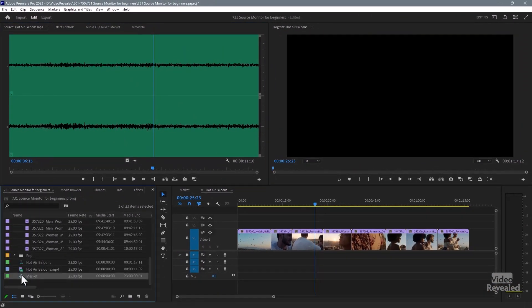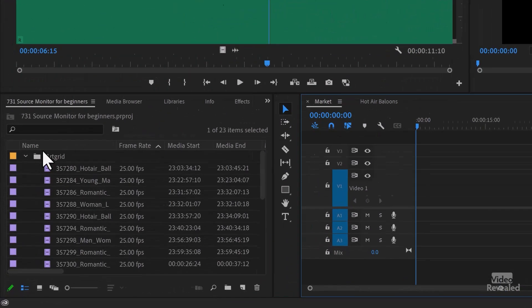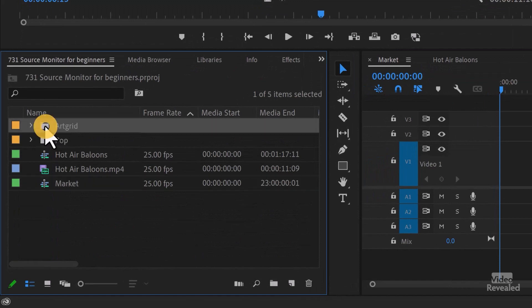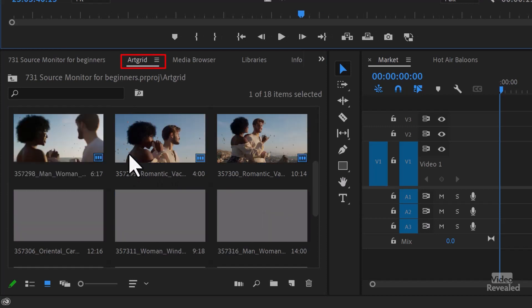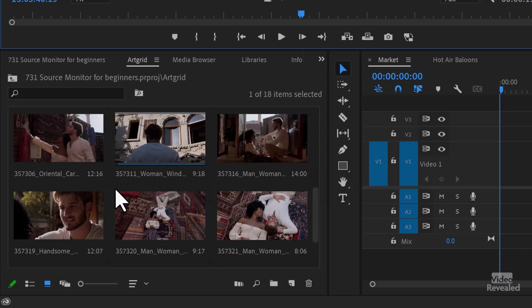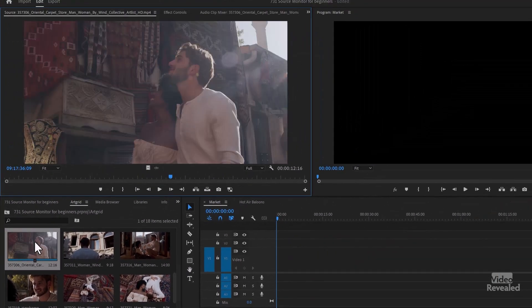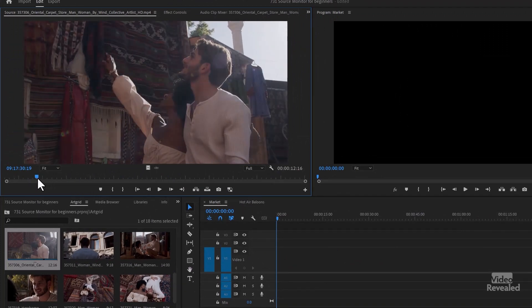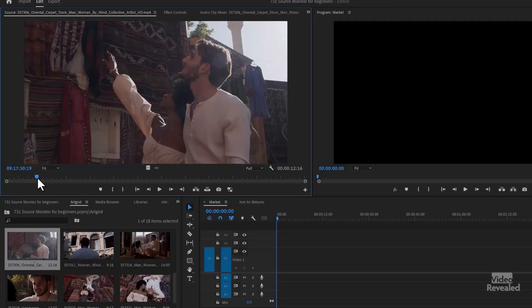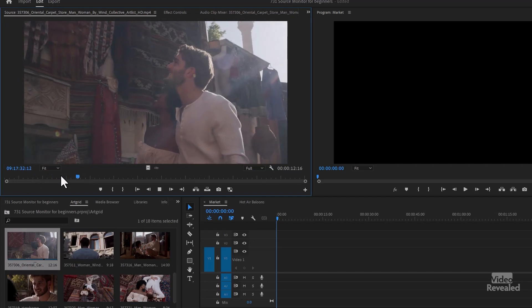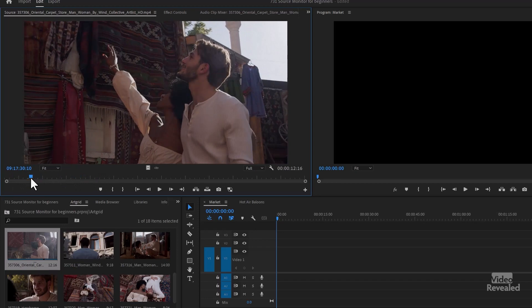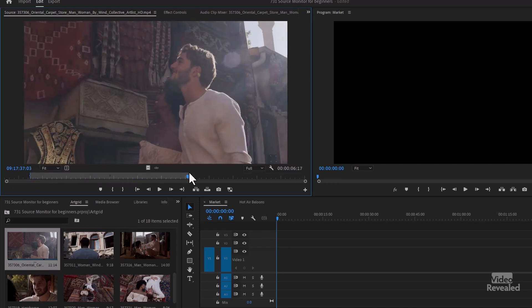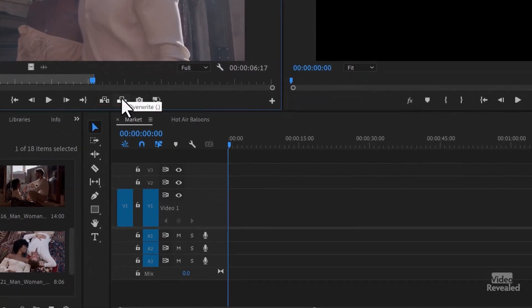I'm going to open up a blank timeline and show you the main use. I'm going to double-click on this folder that I have in my project bin and find the market clips. Here's one of the major uses for the Source Monitor — very precise in and out points and dropping into the timeline. A lot of editors only work this way to have this unbelievable precision. You can move one frame at a time, hit play and find an in and out point that you want. I'll hit I and I'll hit O. You've got two buttons down here at the bottom: Insert and Overwrite.